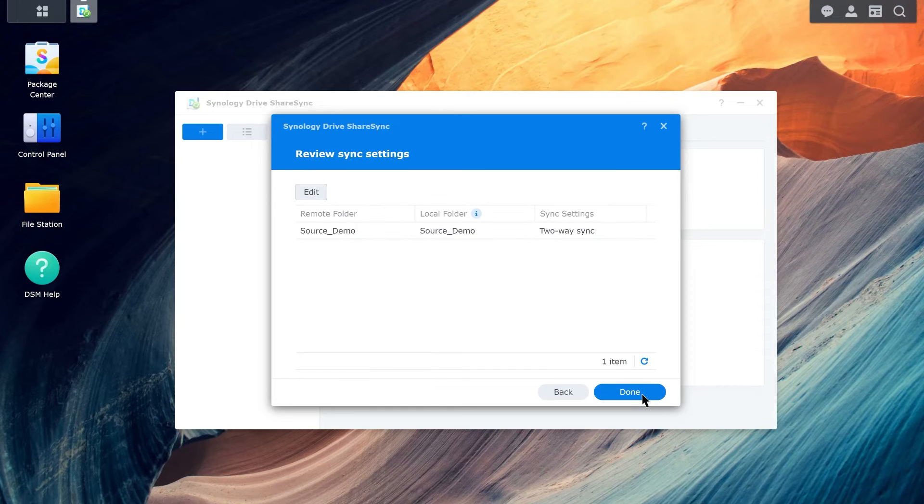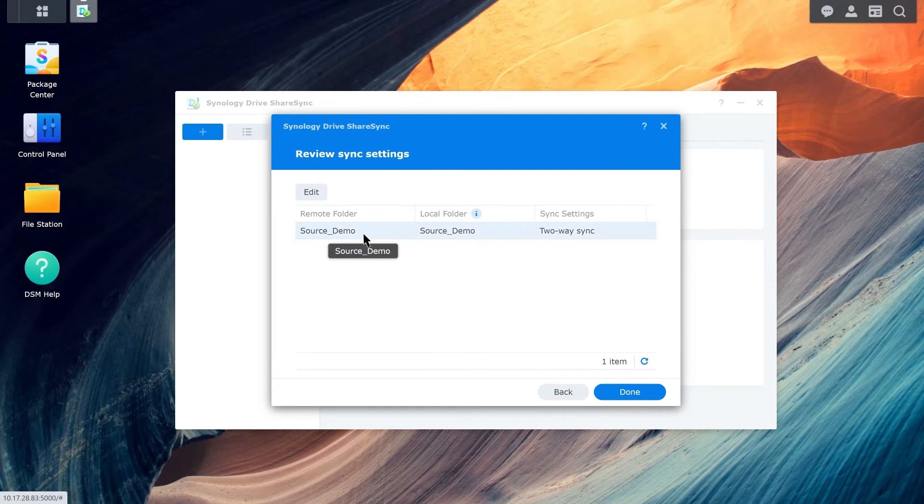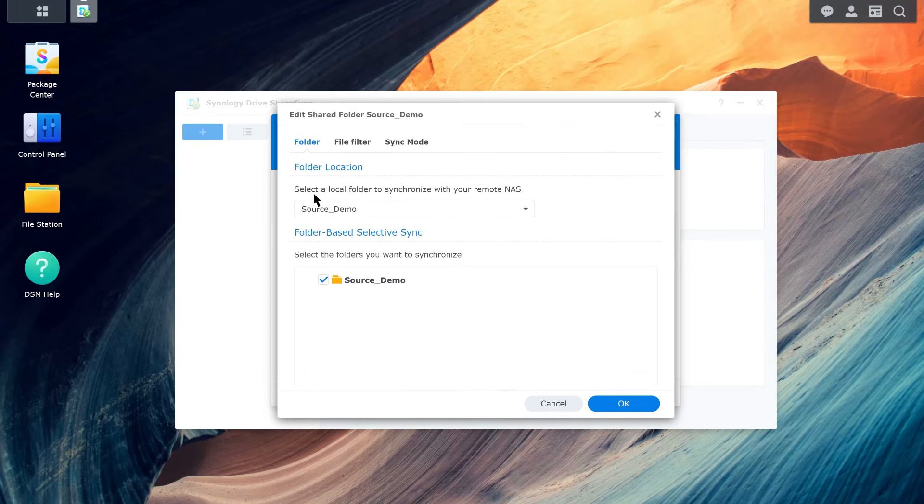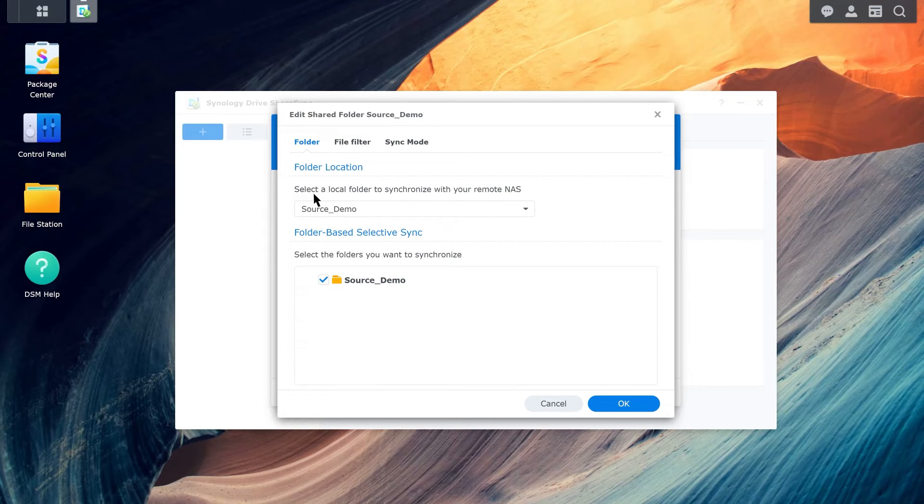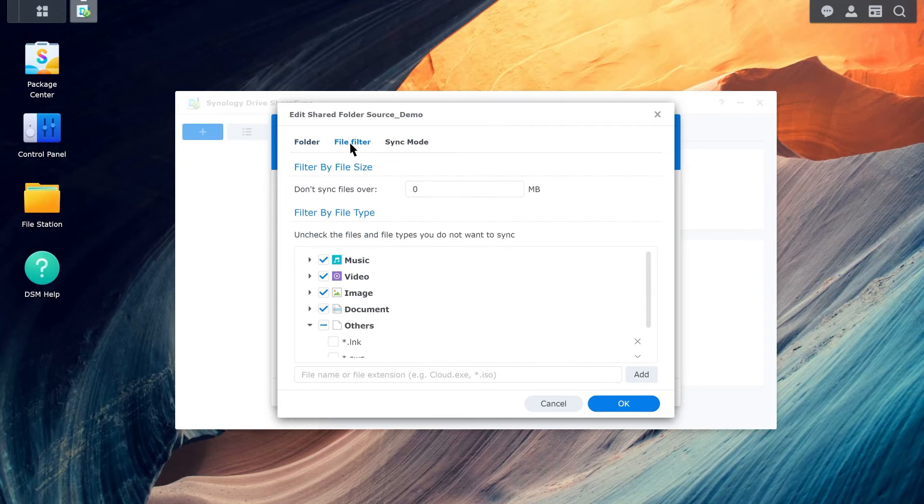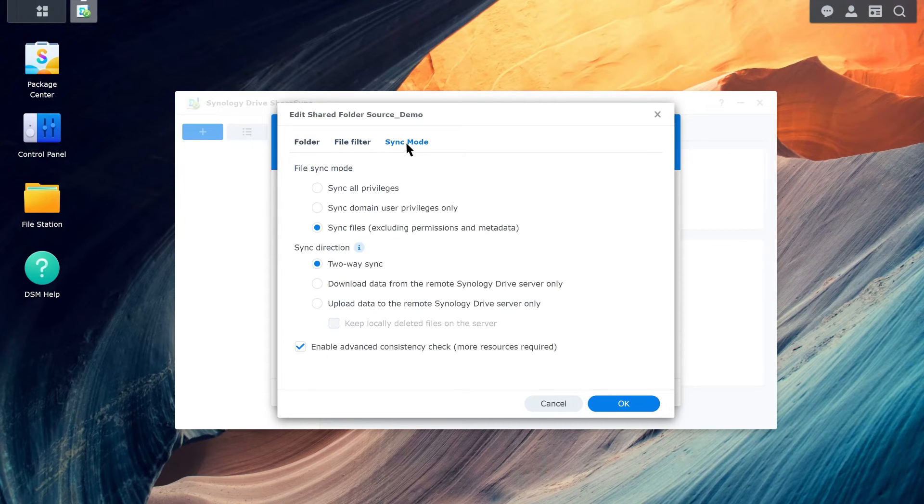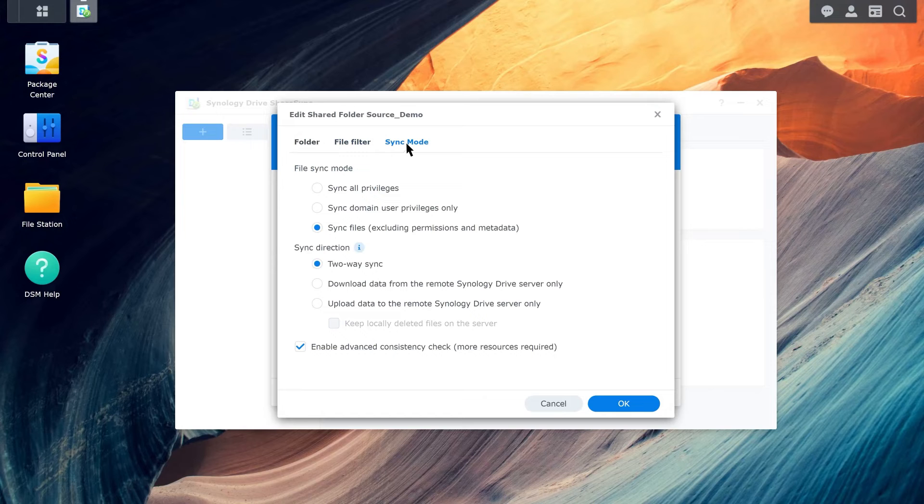If you want to adjust the sync settings, click Edit. Here, you can choose which subfolders you want to sync, set a filter by file size and file type, and set the file sync mode and sync direction of the task.